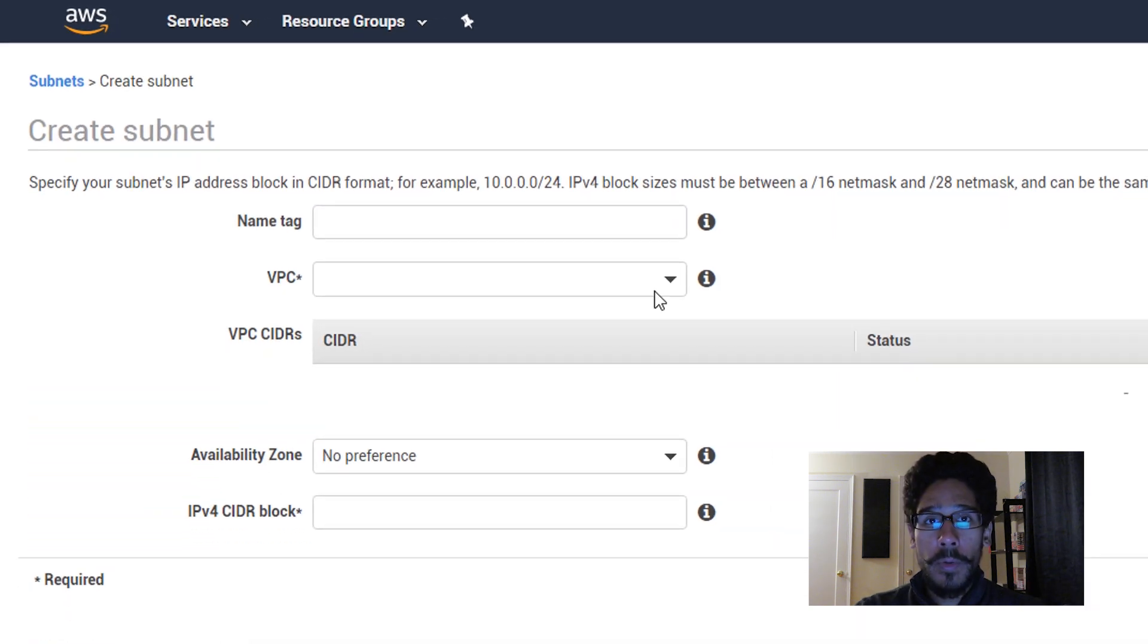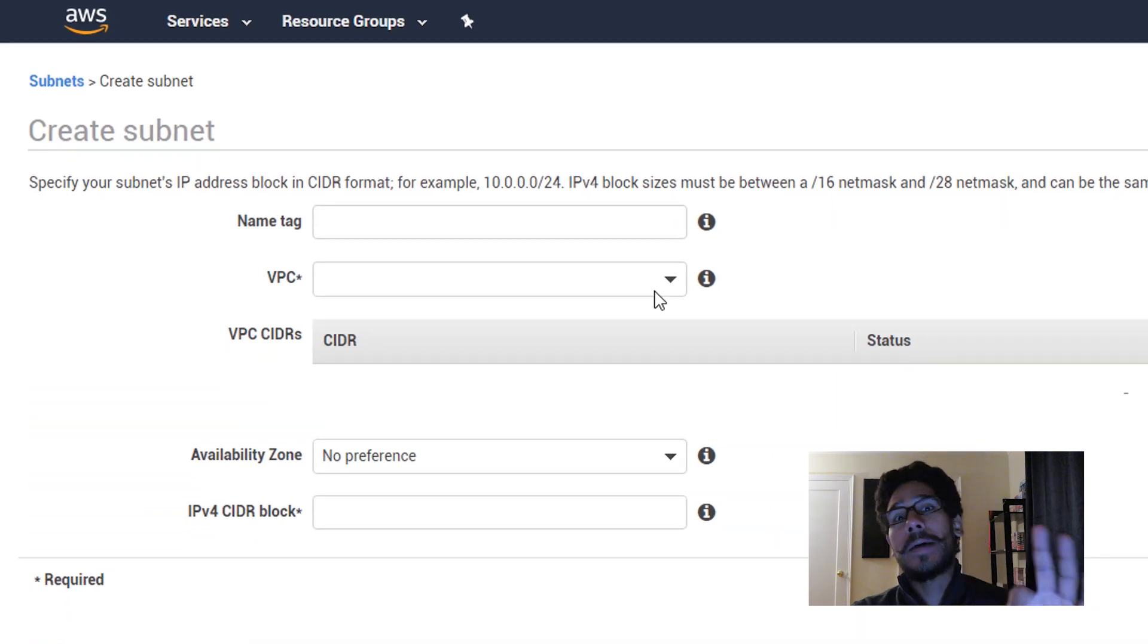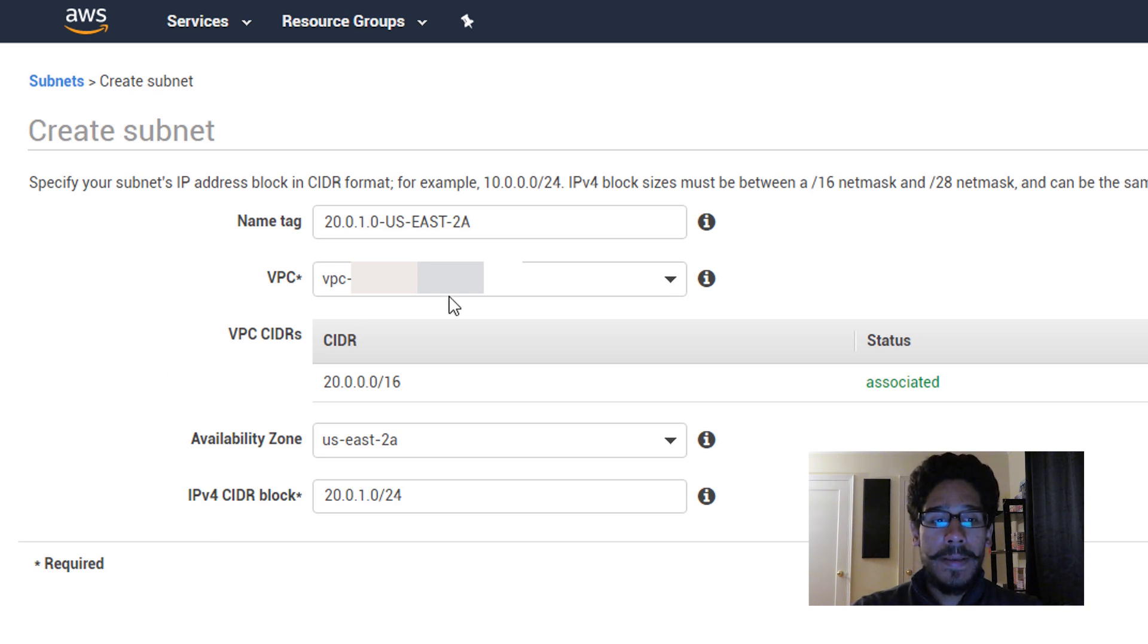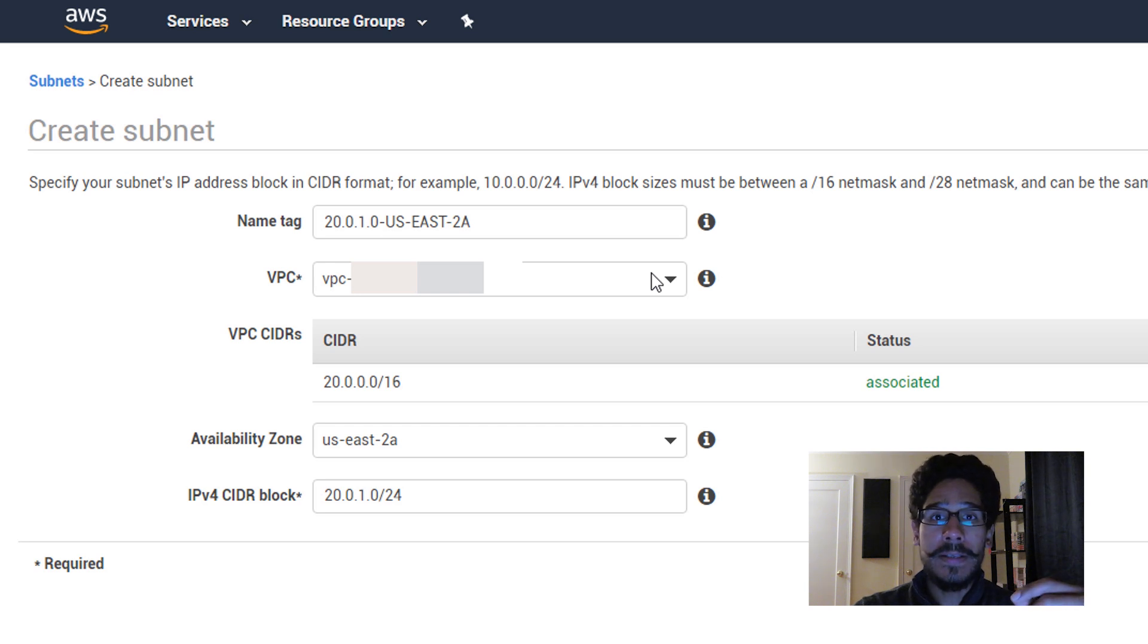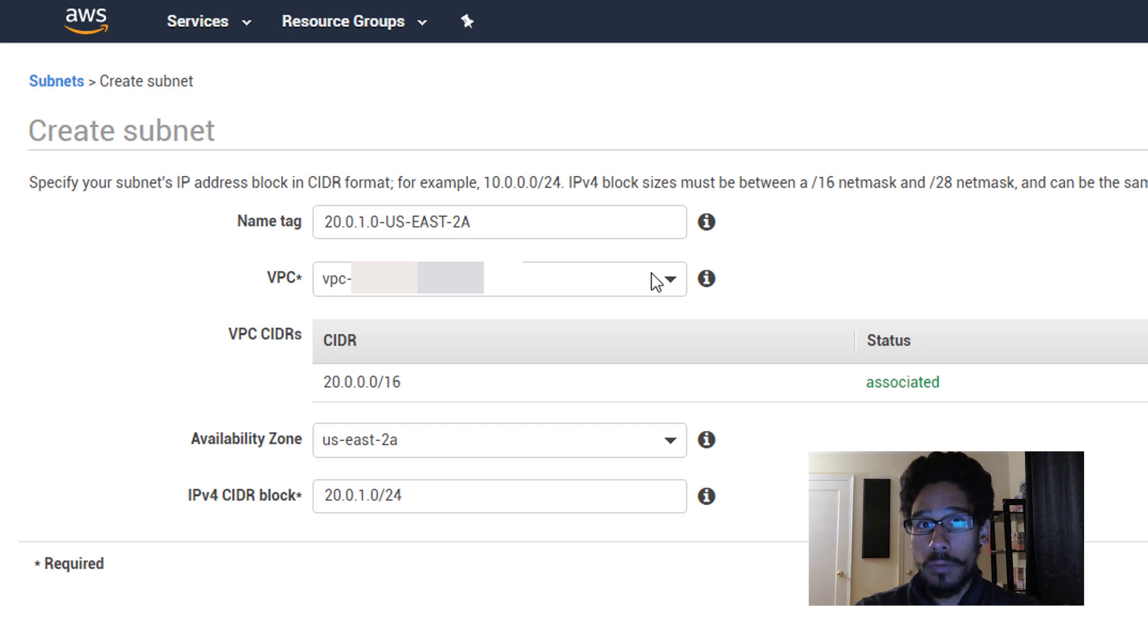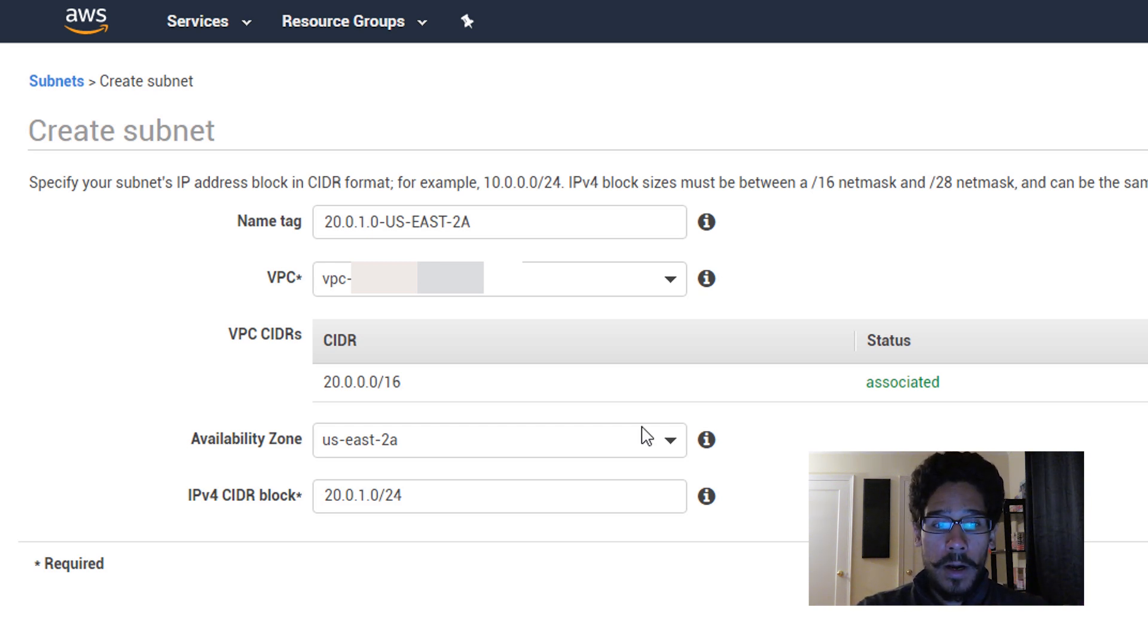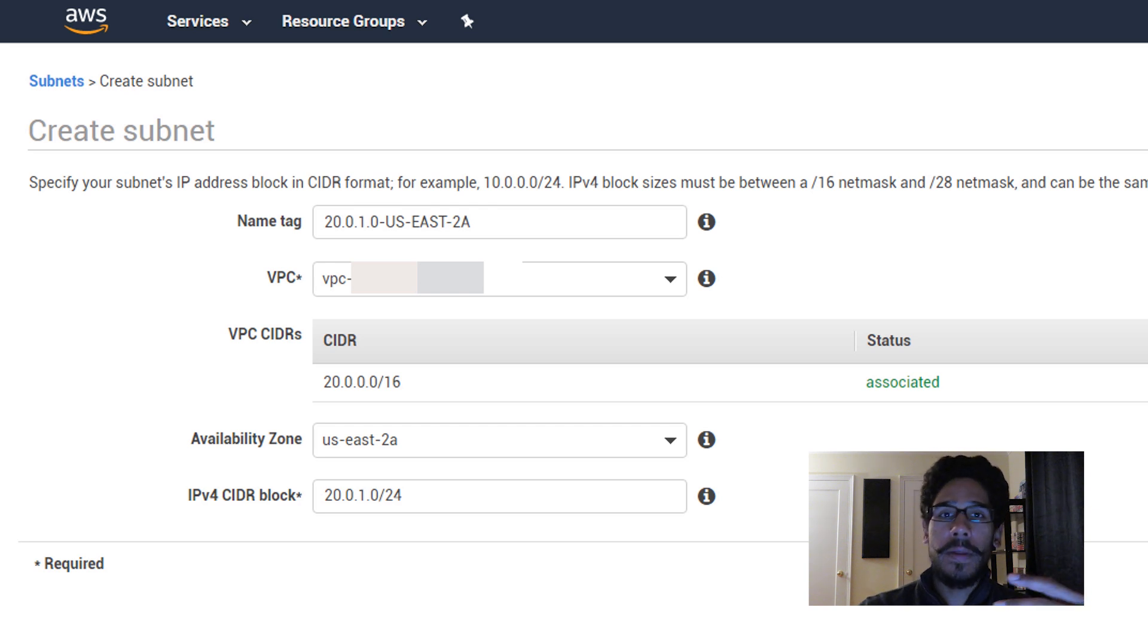From here I'm going to create three subnets with you guys. Now the first one I'm going to name it the following, and also within the VPC drop-down menu you're going to pick the VPC that we created on the first video. So whatever name you gave it, just pick it from there. For your zone, make sure you pick your zone on the drop-down menu.